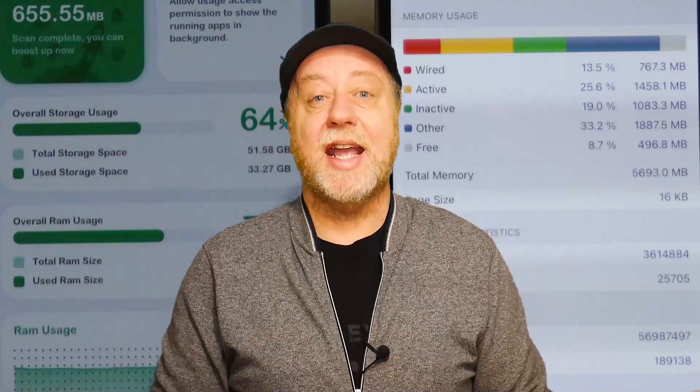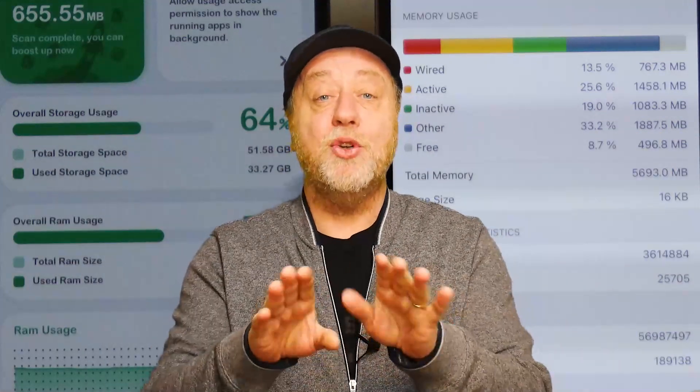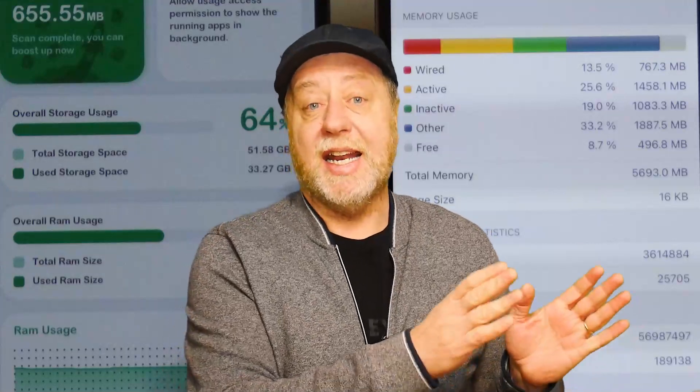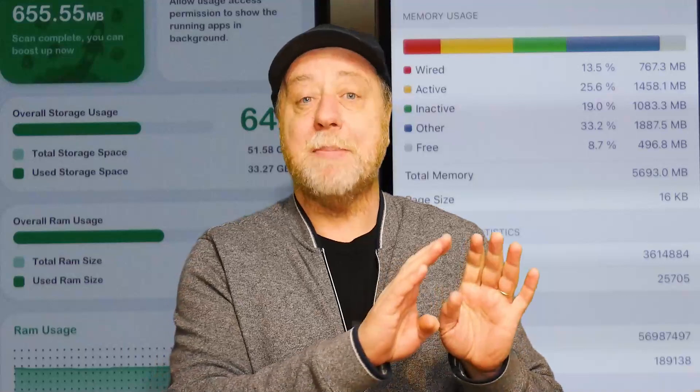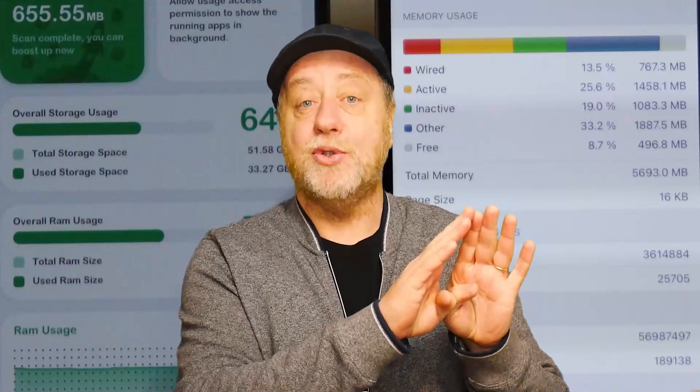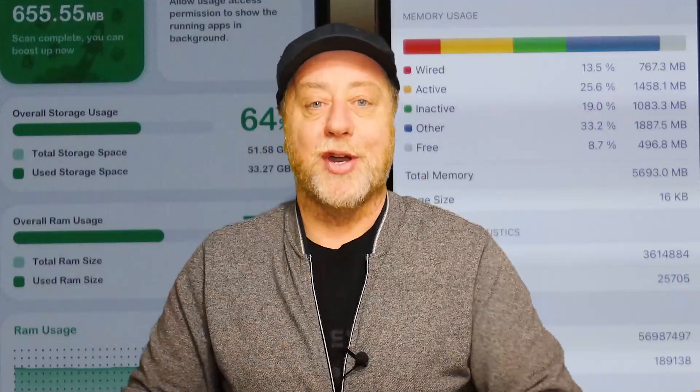Hey there, my name's Gary Sims and this is Gary Explains. I've done two previous videos about RAM management — one about how much RAM you need in an Android phone for 2022, and another one about iPhones. This is the third video: the comparison, comparing RAM management and RAM usage on an iPhone to that of Android.